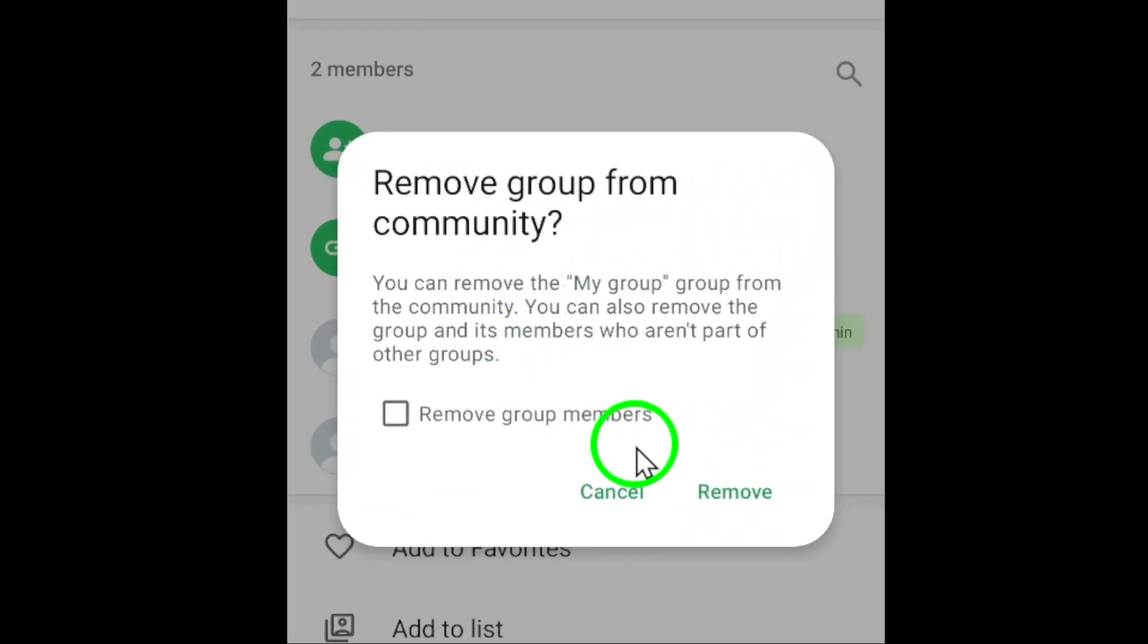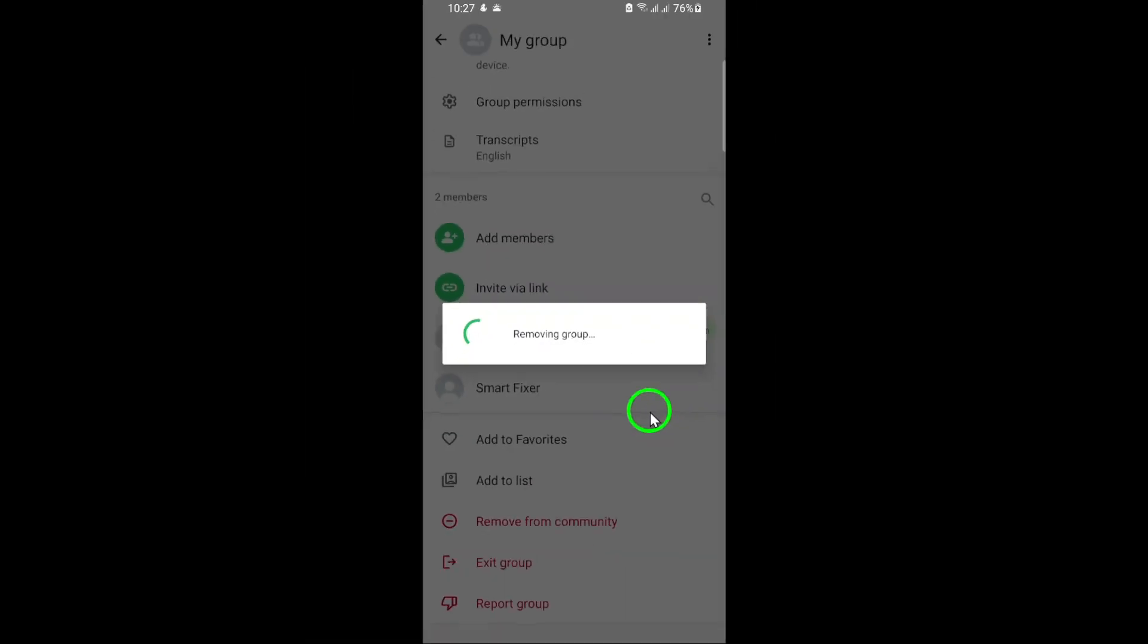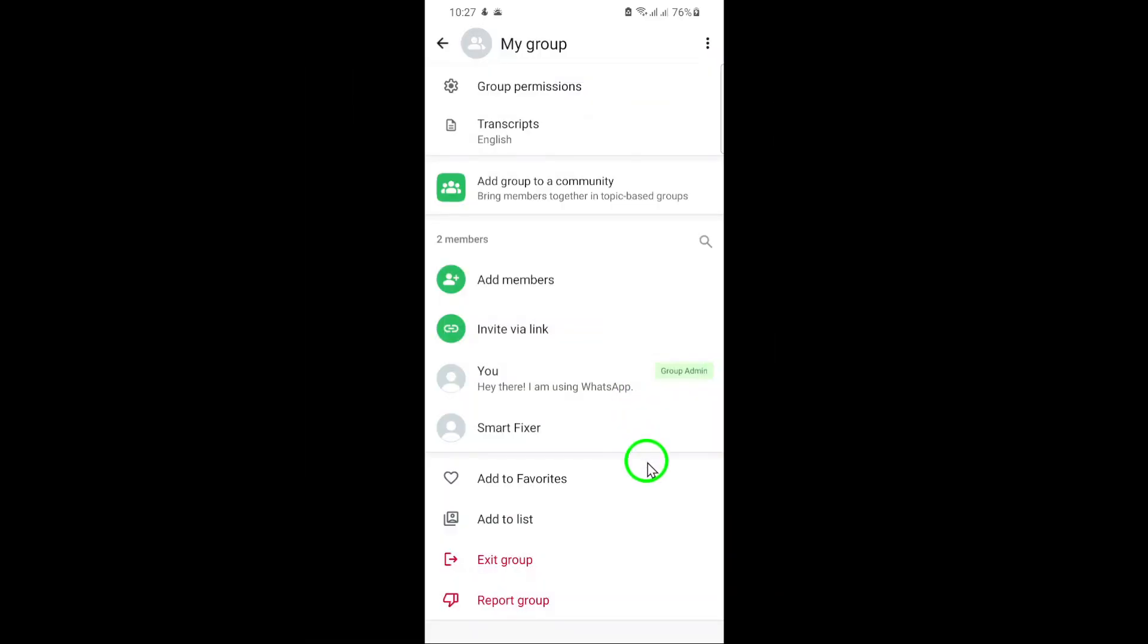The Group will now be removed from the Community. It's important to note that this action doesn't delete the Group itself. The Group will still exist, but it will no longer be associated with the Community.